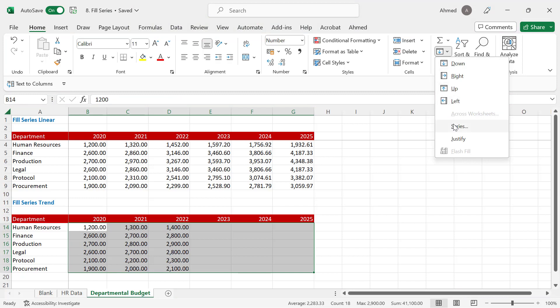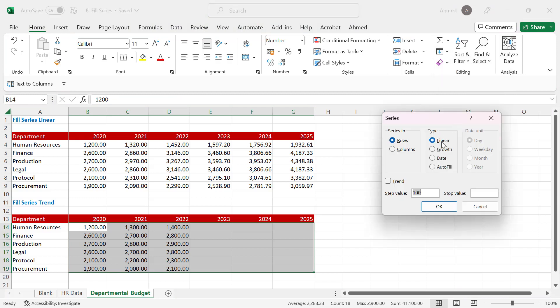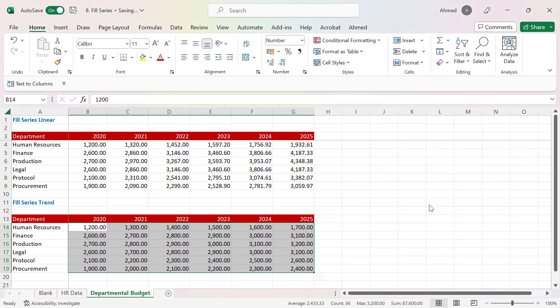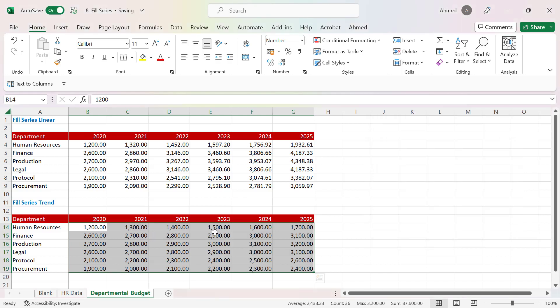I'll select Series. I want to click on Trend because I want to grow the numbers linearly based on the preceding trends. When I click OK, it will fill up my cells based on the historical trend it has found.